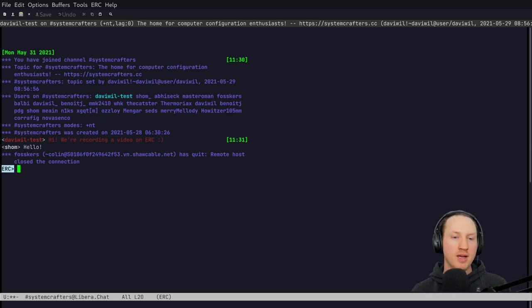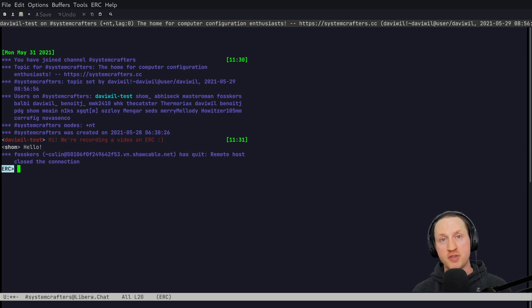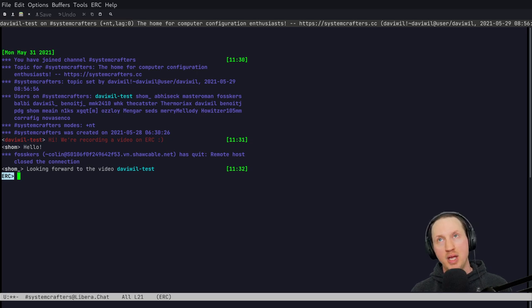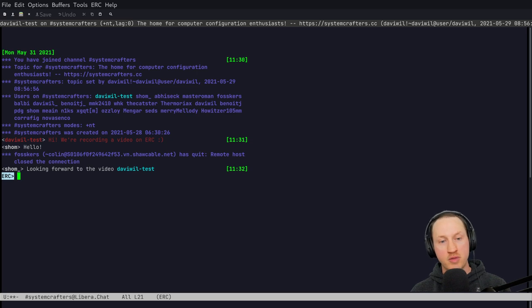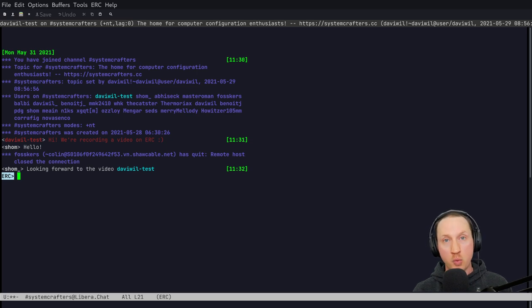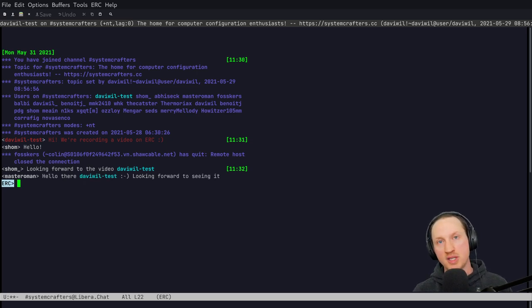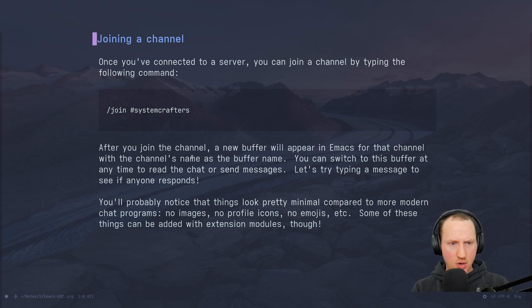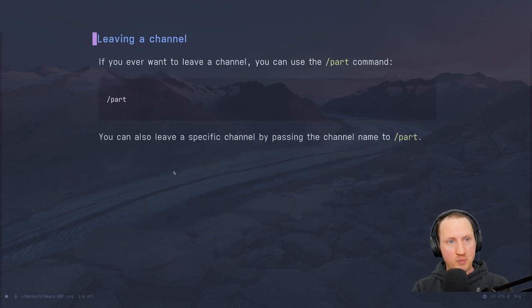On IRC you're going to have a lot of text. You can improve how things look with some additions to ERC, but out of the box it's basically just text messages being sent back and forth. Really, if you're chatting, that's all you need — you just need to be able to send and receive messages. People can post links to images and do a lot of things, and with plugins you can make the experience more rich, but for today we're just going to show the basic text interface.